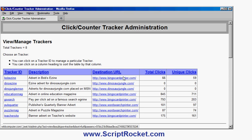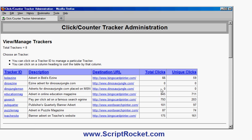DinosaurJungle. I've got some for Bingo Card Printer, which is another website my company owns. Word Search Printer has got more than one. And for each ad tracker it shows me how many clicks they've received, total clicks and unique clicks. So if there's repeat clicks, I would see that.